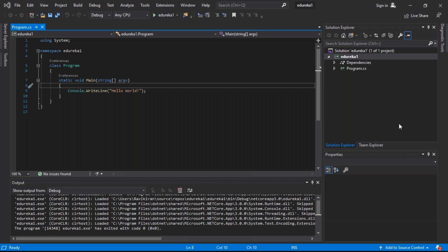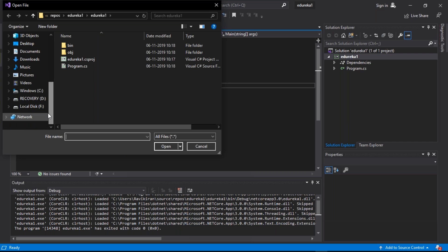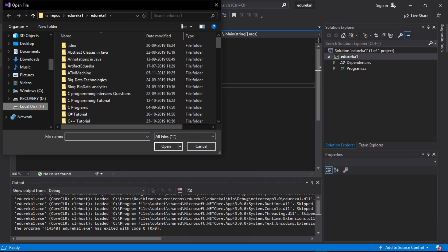Firstly, let us understand how to open an existing project. To open an existing project, you can select the open icon adjacent to the save icon, or you can select File and choose the open option from there. So now let's select the open file option. Once you select that button, a new dialog box pops up on your screen. From here, redirect to the location where your file exists.